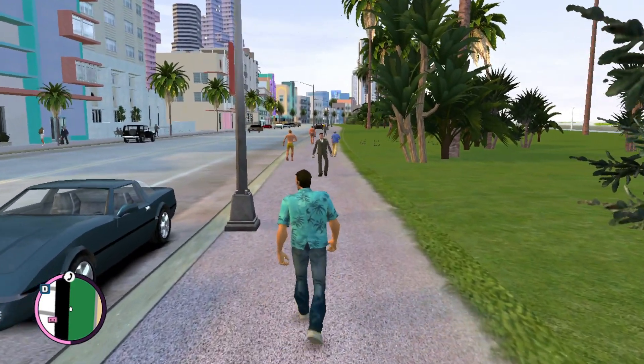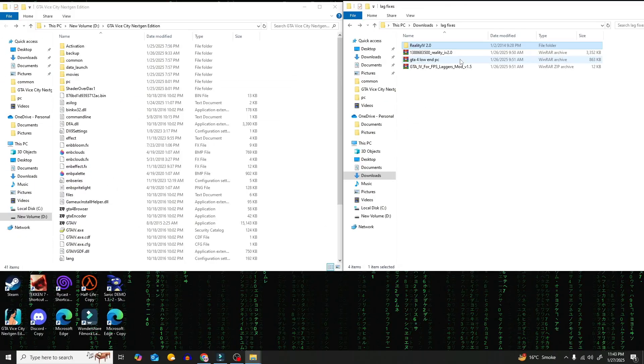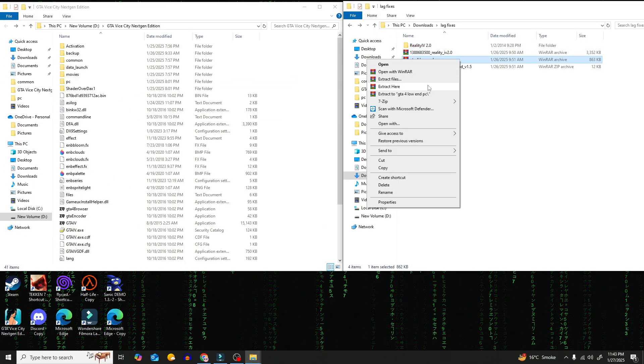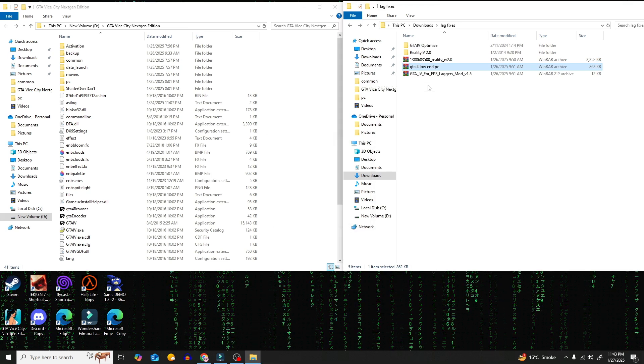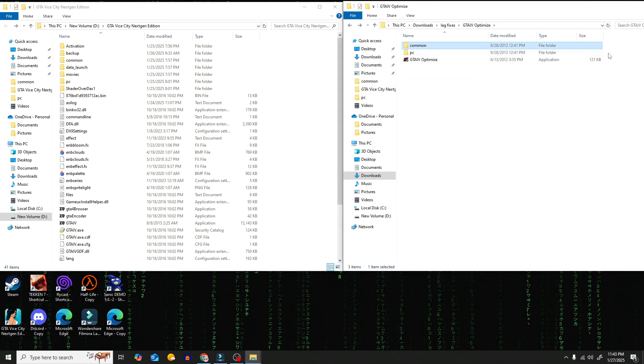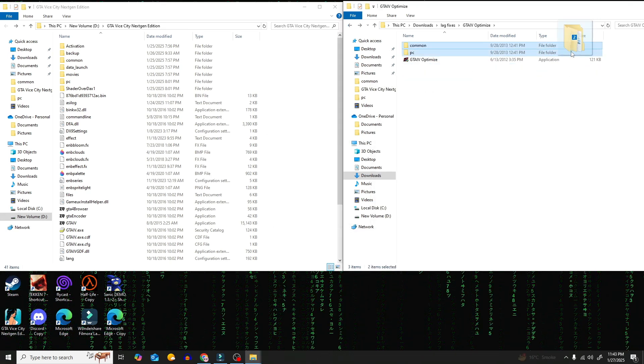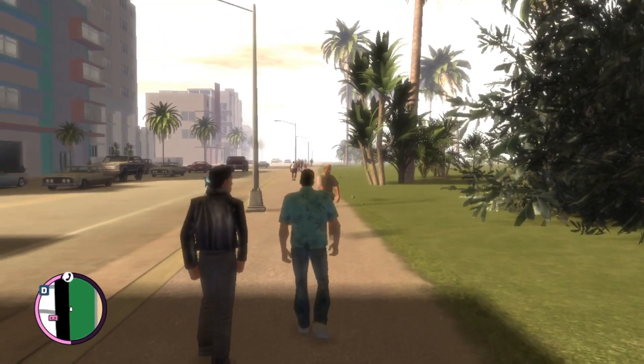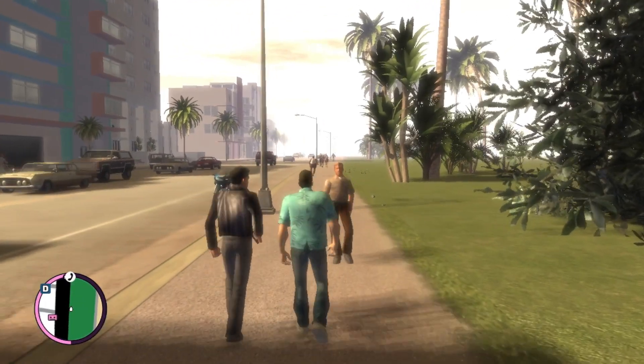Now let's move on to Phase 2. Extract the GTA 4 for low-end PC folder. Now follow my steps. Copy the common and PC folders except for the GTA 4 optimization. Now see that the graphics are a lot worse.